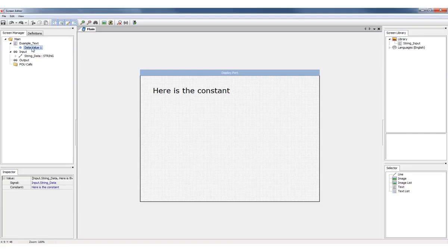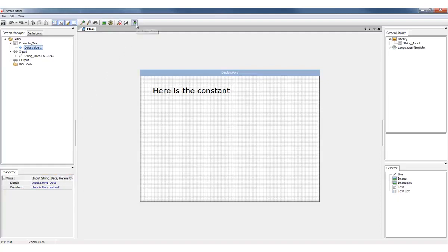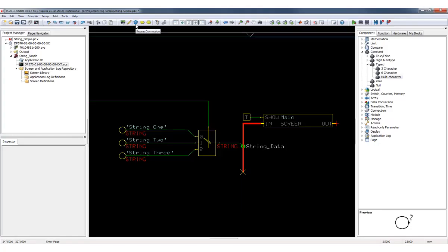Inside the screen editor, I'll find my string that's been brought in from my Guide application. I'm going to assign my string to a text variable in my display application. The string variable will replace the constant that you see on the screen with whatever is selected by the switch component in my Guide application.